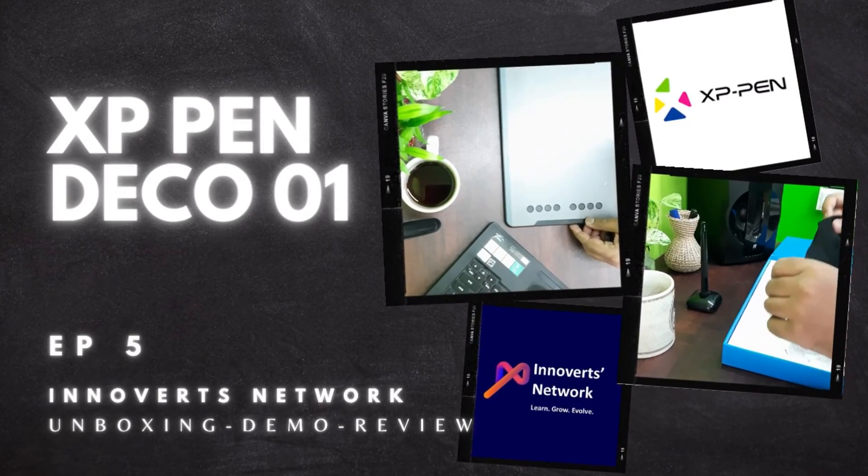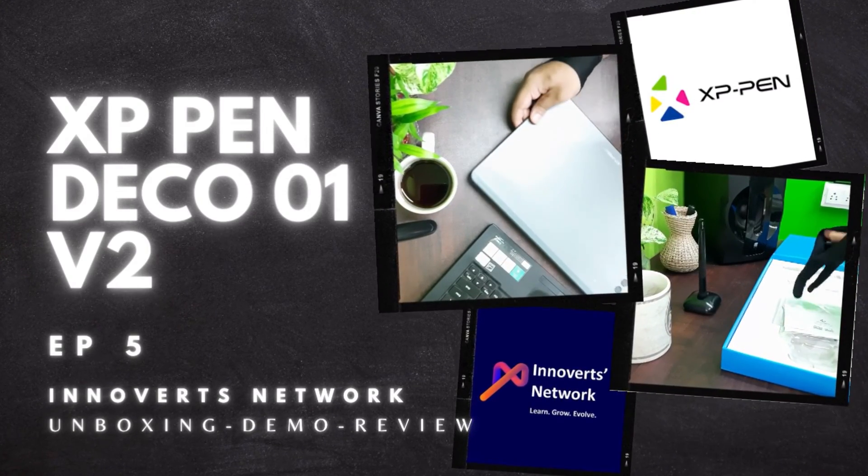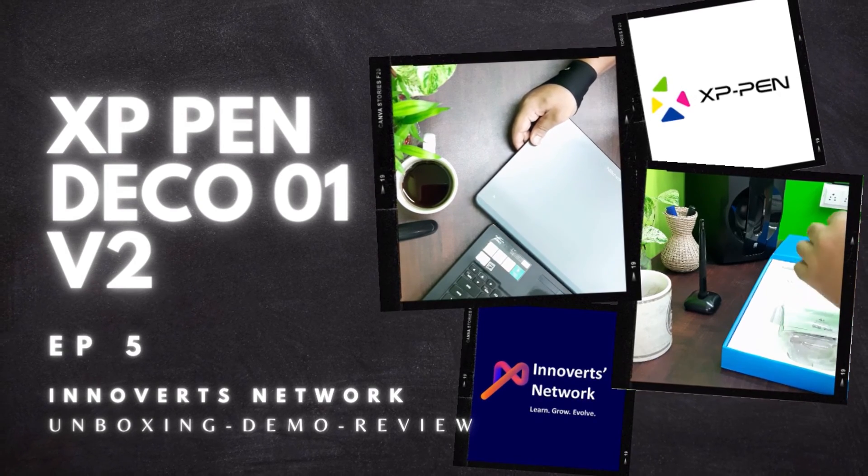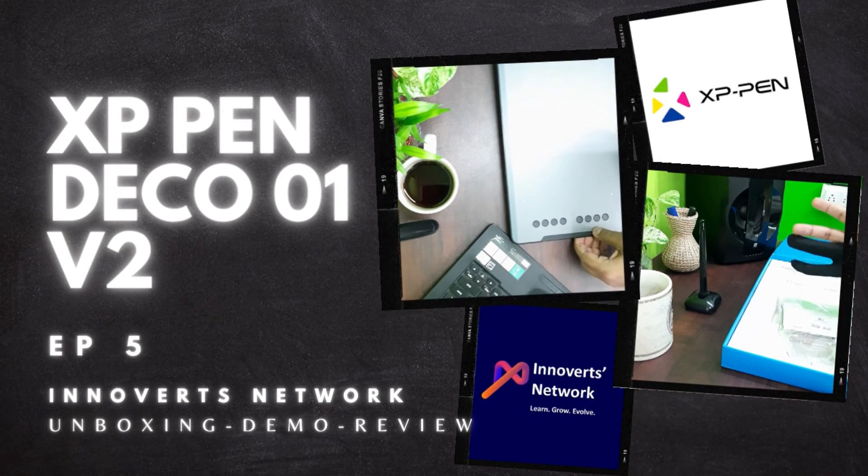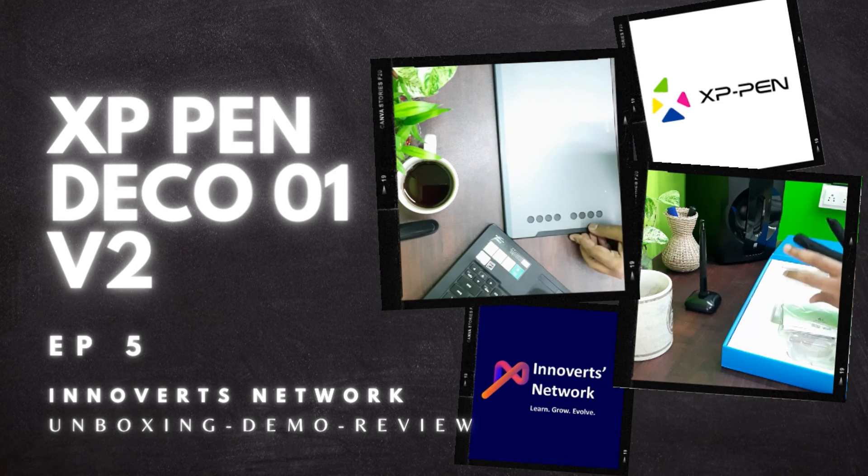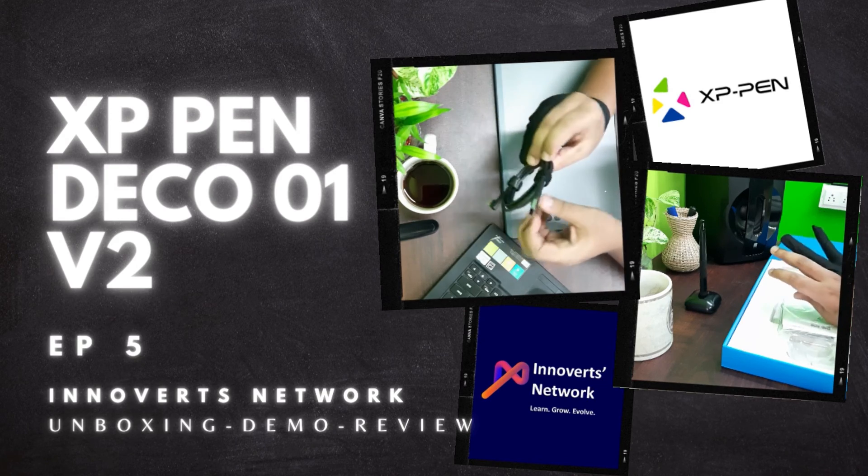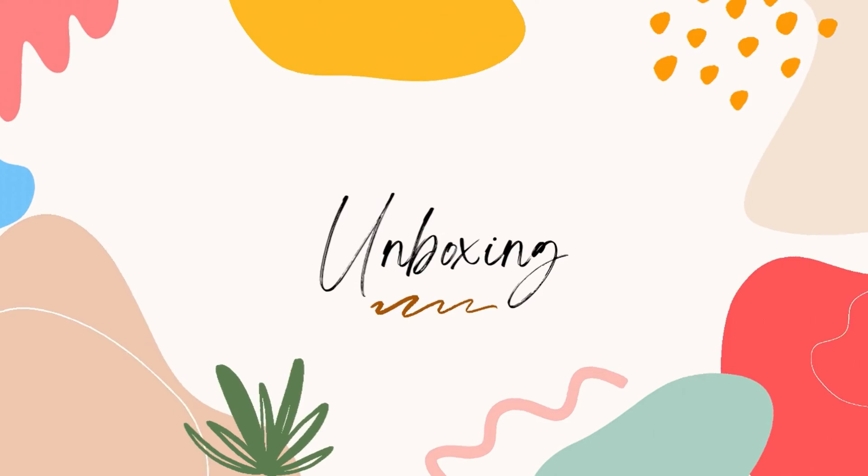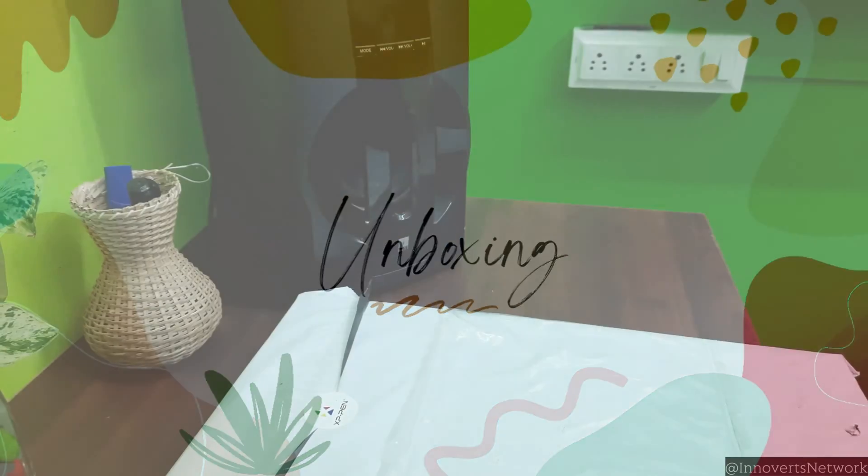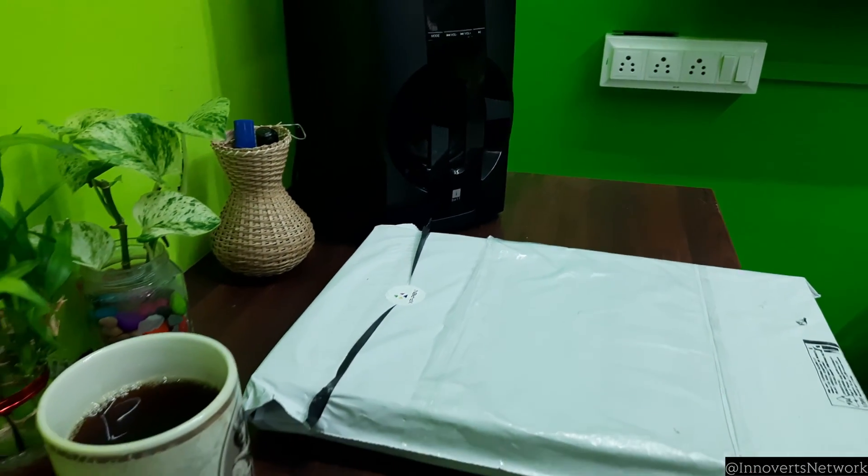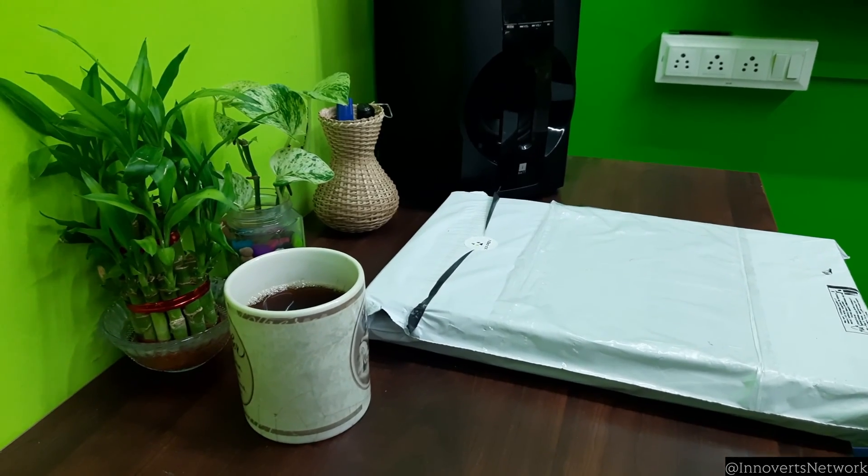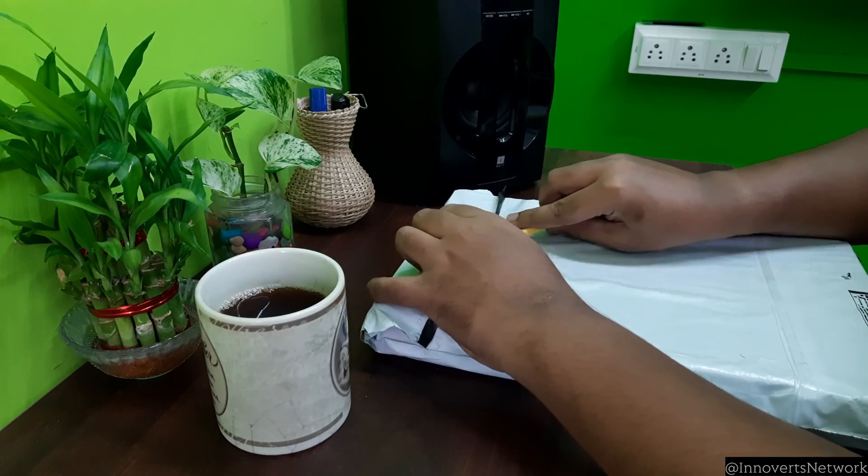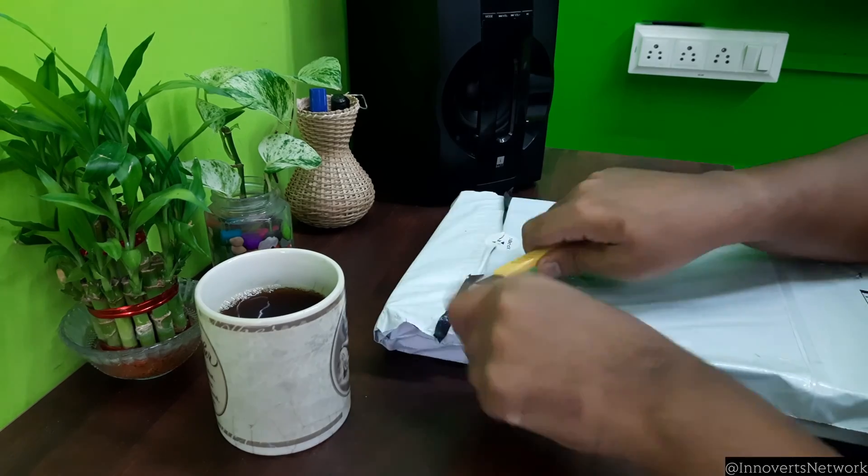Today we are going to unbox and review one of the flagship models of digital writing pads from XP-Pen called the XP-Pen Deco 01 V2. XP-Pen is one of the biggest brands for digital writing pads in the world. Well, let's immediately begin unboxing a new unit received from XP-Pen. We just received a new unit, waited for a few days for this actually. With a cup of coffee by my side, let's begin opening this.